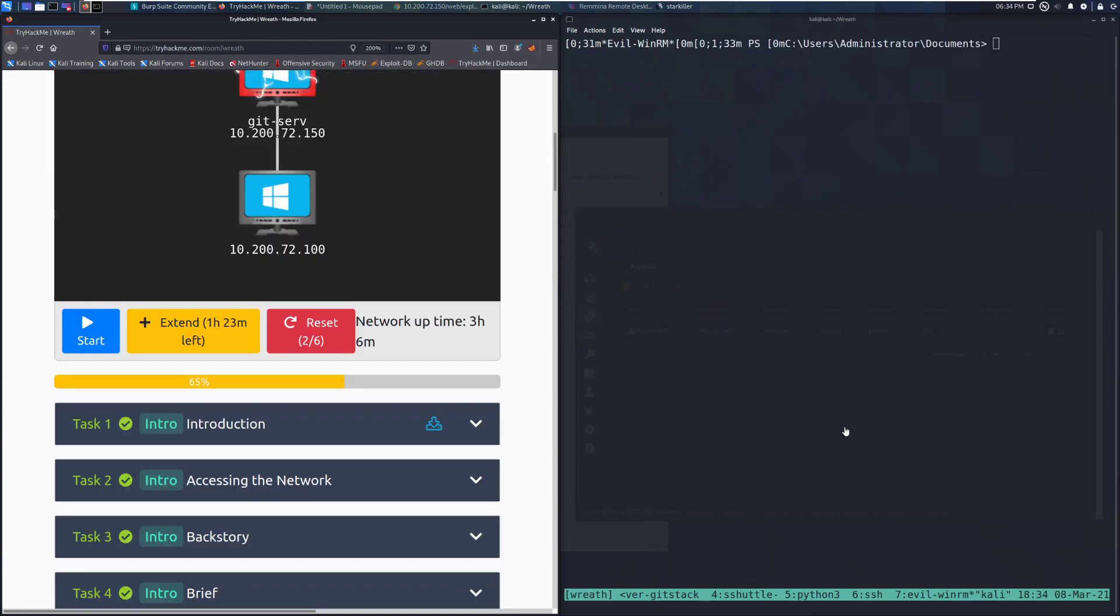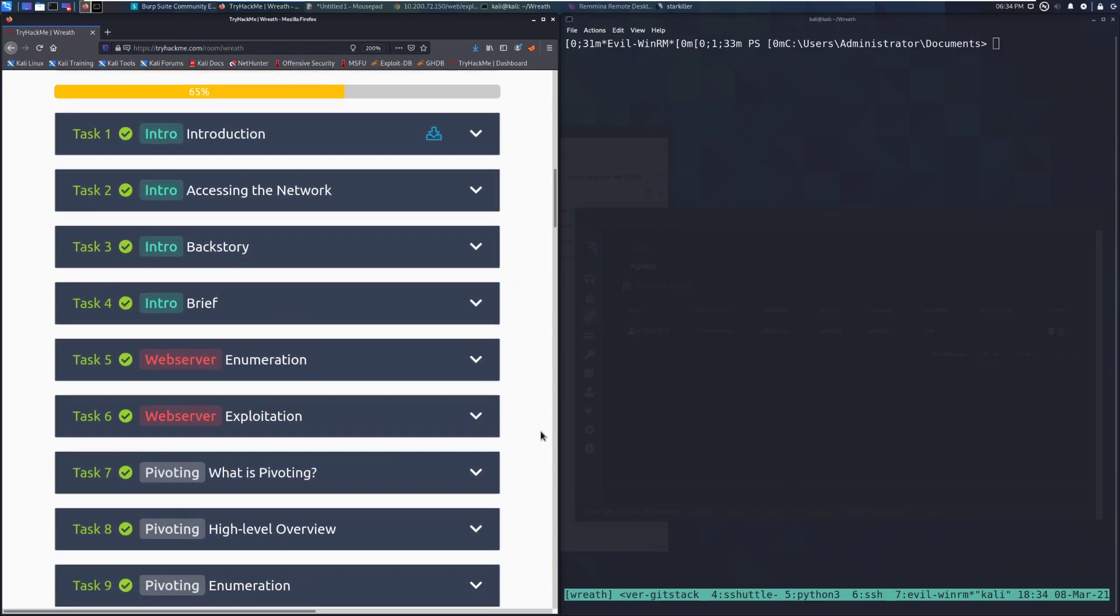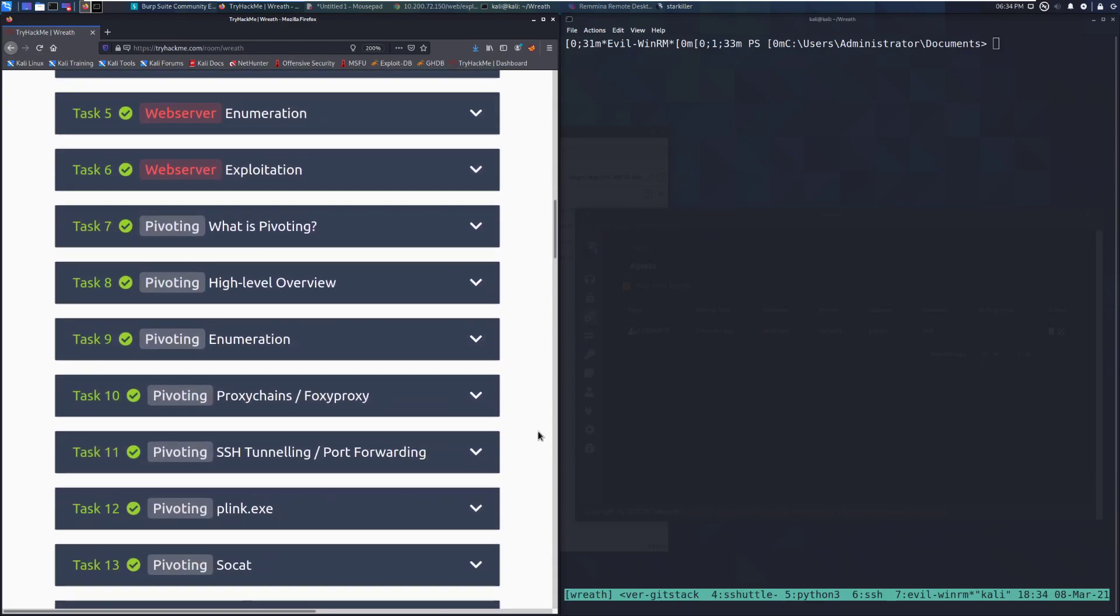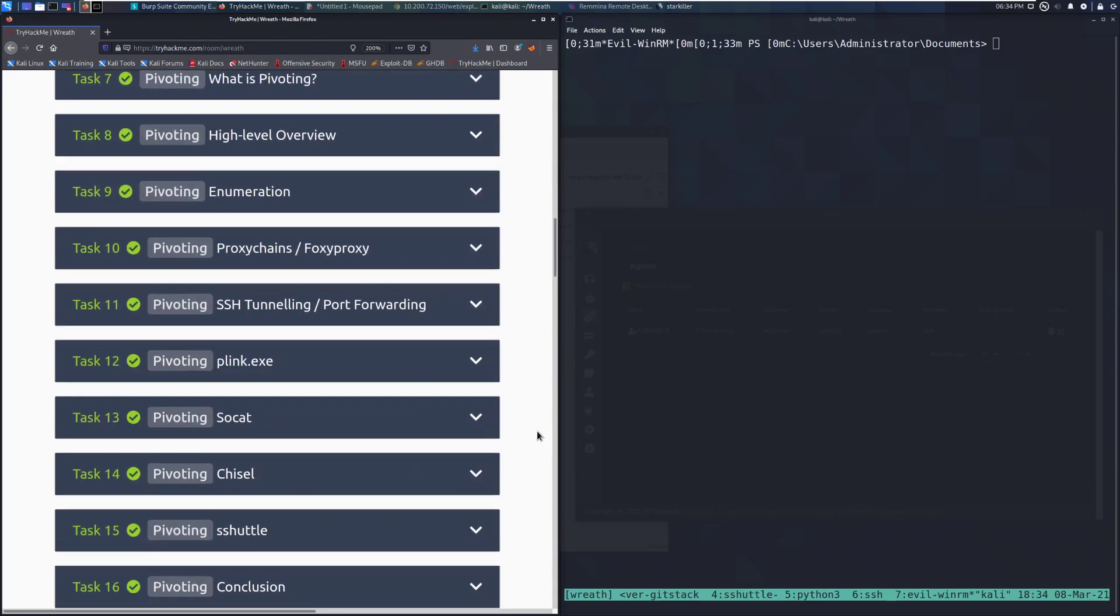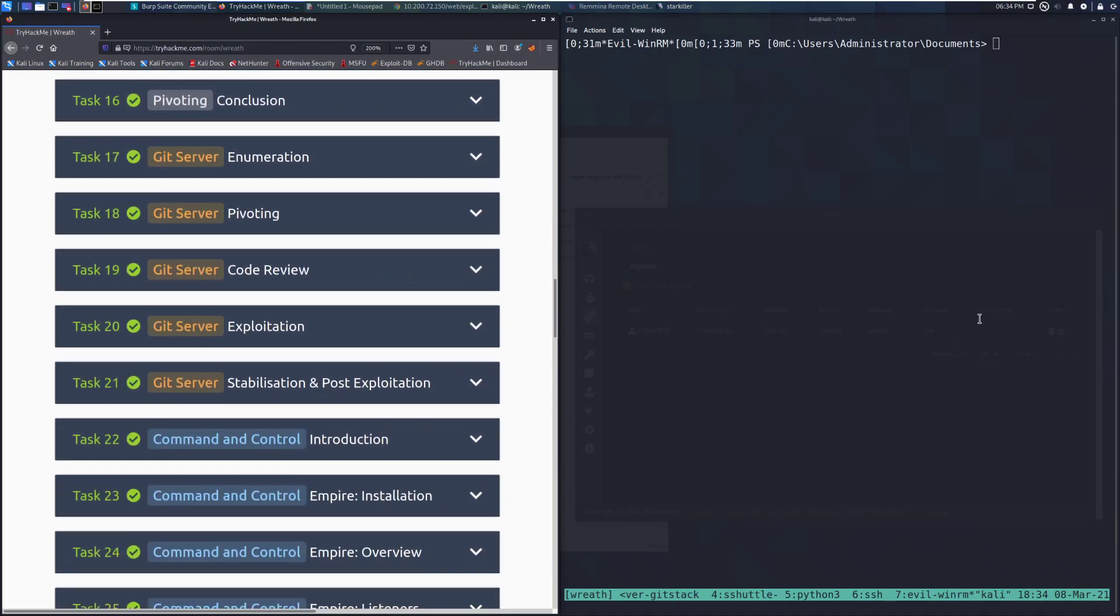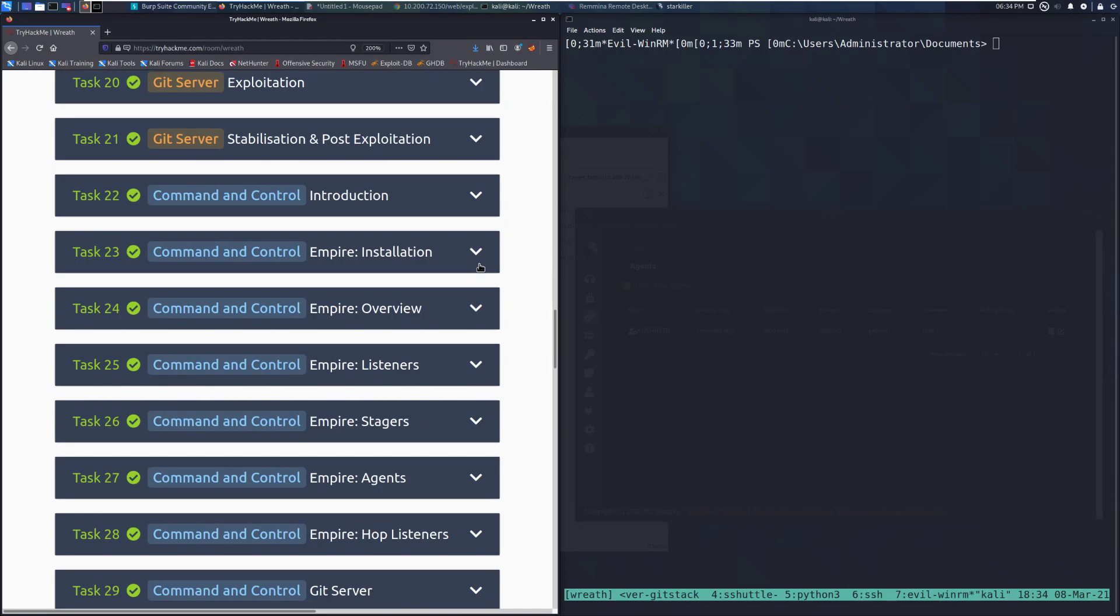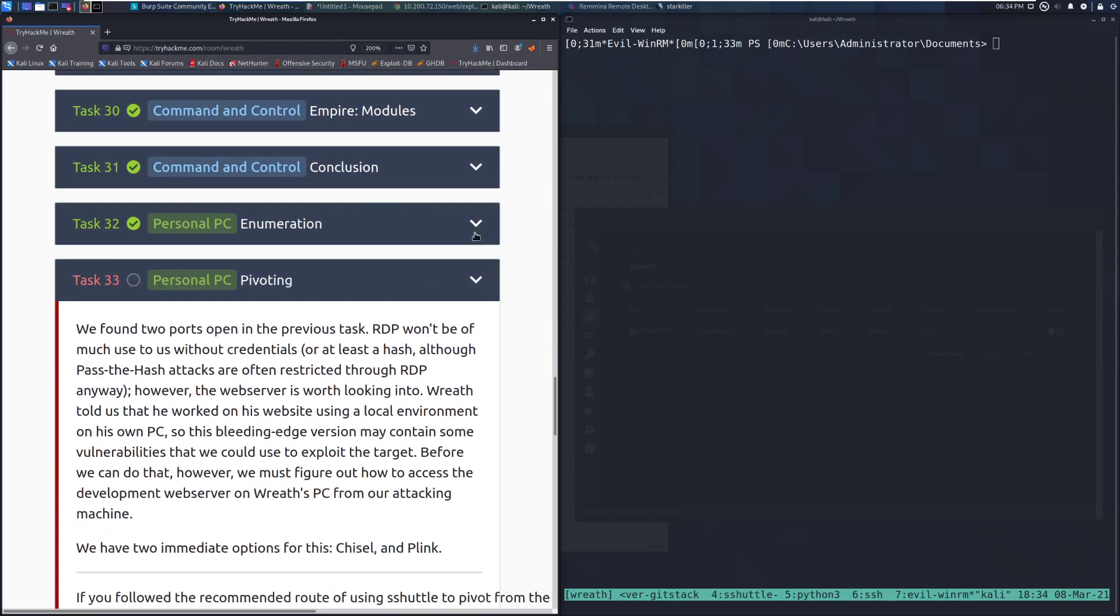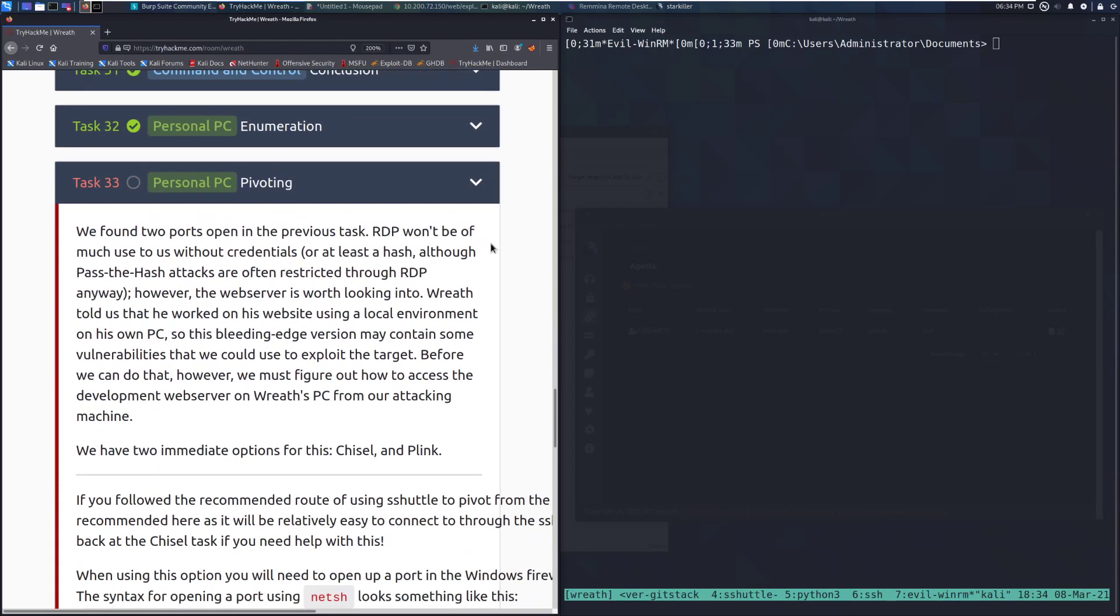Alright, I missed something quick. One thing to note, I took a break between the last section and this current video. I had my S-Shuttle session die because the network went offline. So one thing to be aware of, if you're trying to do this step and you can't reach the server for EvilWinRM, make sure that you have S-Shuttle going just because it will mess things up otherwise as far as pivoting goes.